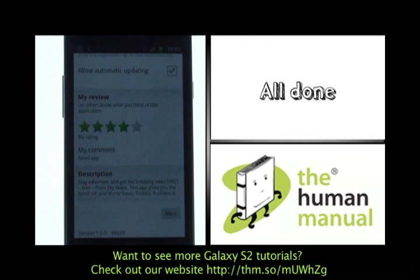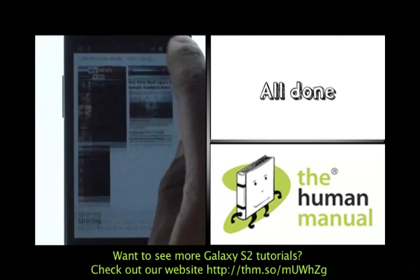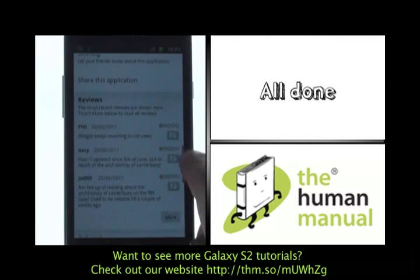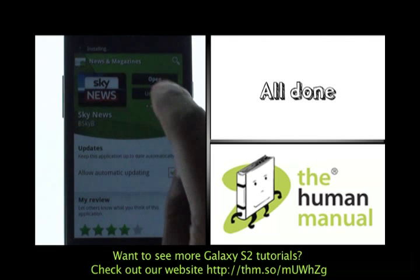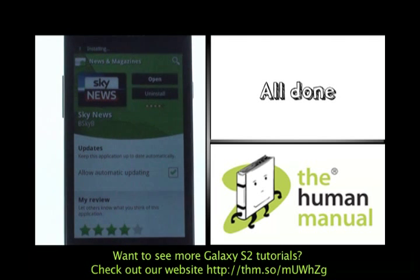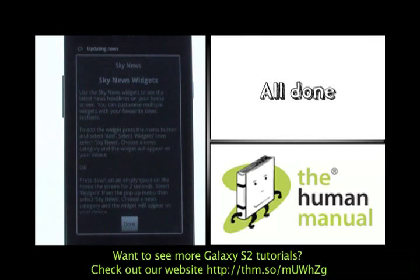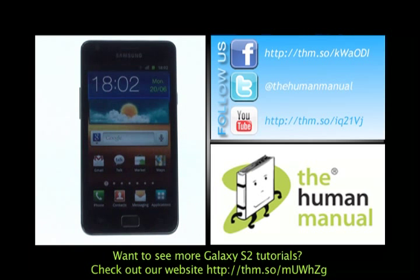The Android application store is home to some 230,000 applications and games, so keeping those idle thumbs busy is simple. We have created lots more tutorials showing you how to get the most out of your Samsung Galaxy S2 smartphone. Why don't you go and check some of those tutorials out now? We hope you enjoyed our tutorial.